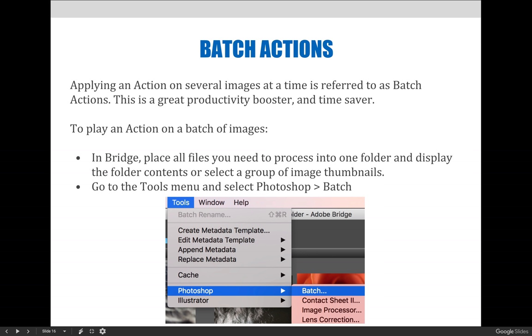Batch processing can be initiated from either Adobe Bridge or Photoshop. We'll focus on doing it from Bridge for now. If you're interested in trying it from inside Photoshop, you'll go to the File menu, then choose Automate, and then choose Batch.